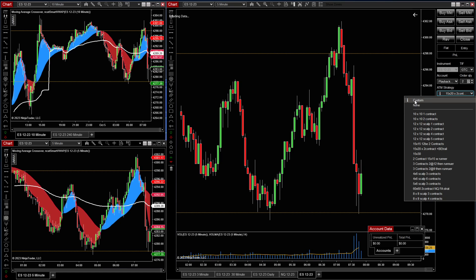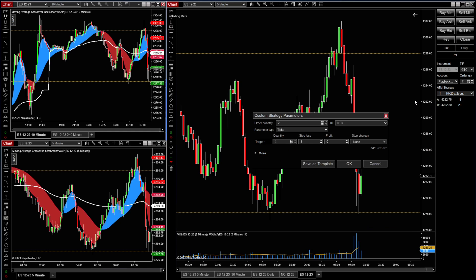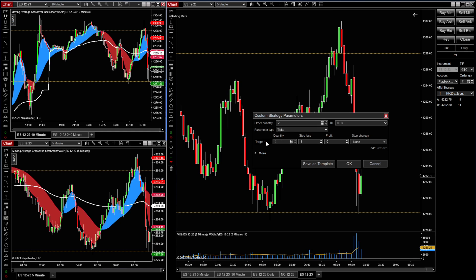What we're going to make here is a two-target bracket with a stop. Here's your target — you have your order quantity of two, good till canceled. We're calculating in ticks, and then you have target one at two ticks, and then you plug in your stop loss here. So let's make a 15 by 15, giving you a one-to-one ratio. We're not going to do a stop strategy on this one — just keep it at 15 by 15.